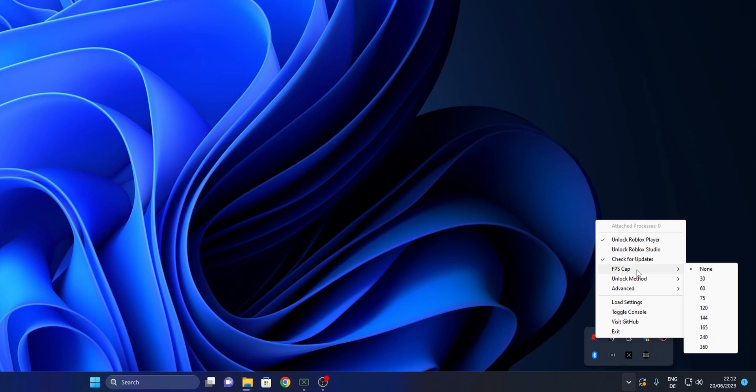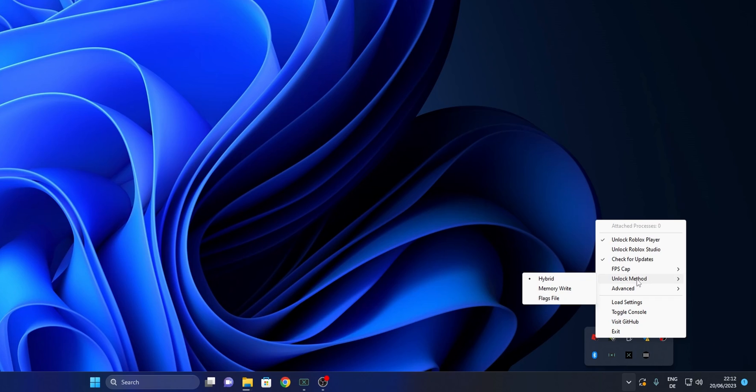If you have any problems with your monitor refresh rate or your PC, you can set it right here from 30 all the way up to 360. If you have any problems with the unlock not working correctly, you can change the method.